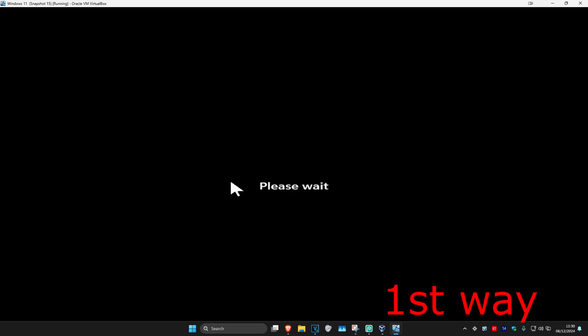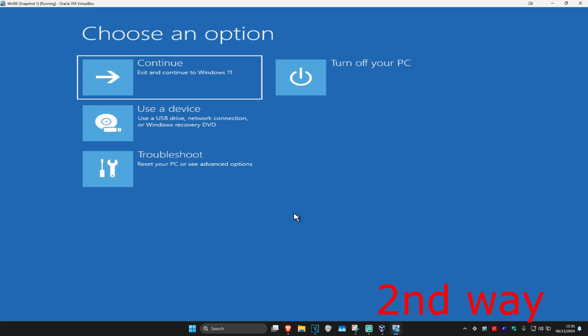If you cannot sign into Windows, for the second way you want to turn off your computer from the power button and then turn it back on again. As it's turning on, you want to quickly turn it back off again and then turn it back on again. Repeat this three times and it will then take you into this screen.